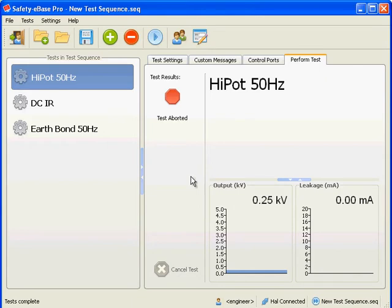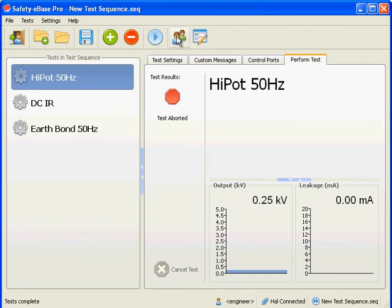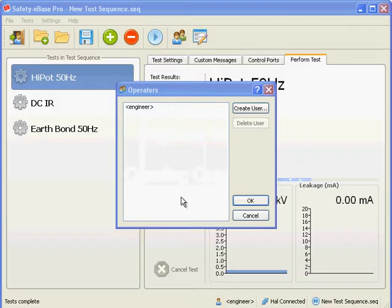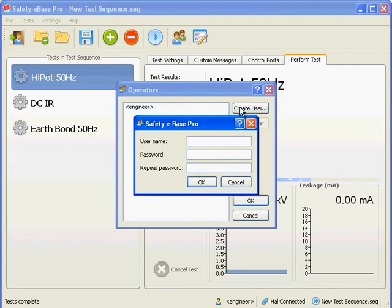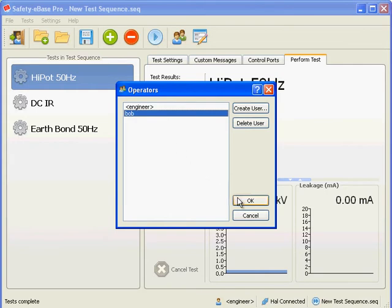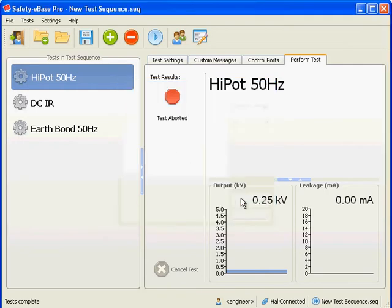Before we examine more advanced features of engineer mode, let's take a look at operator mode. To do so, first we must create an operator. Click the operators button from the toolbar. Click create user and enter a username and password. The new operator appears in the list. Note that we can only create and delete operators. The engineer user is fixed. Click the OK button for our user changes to be saved.